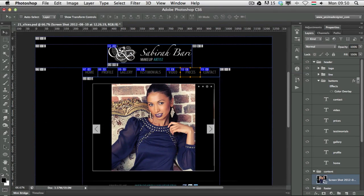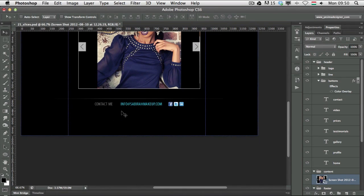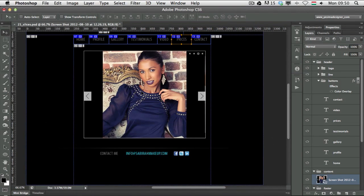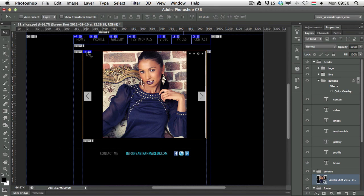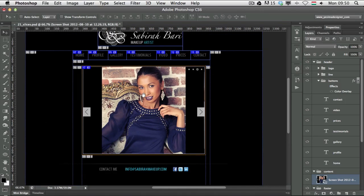I'd also like to show you another way to create slices: based on layers. For example, I'll select the image layer. To create a slice based on this layer, go to the Layer menu and choose New Layer Based Slice — you'll get a slice that matches exactly that layer. That's a very useful option.